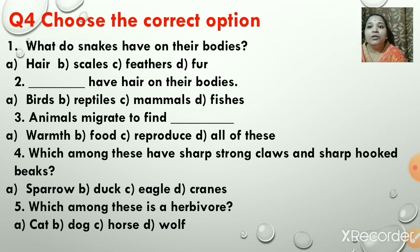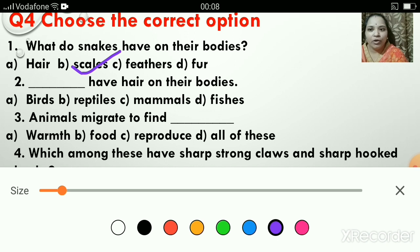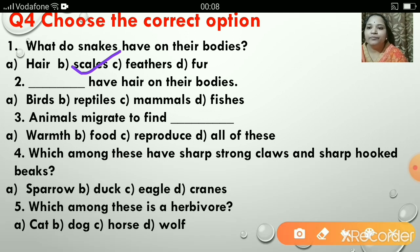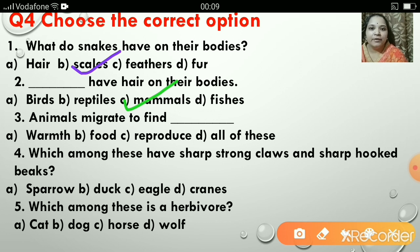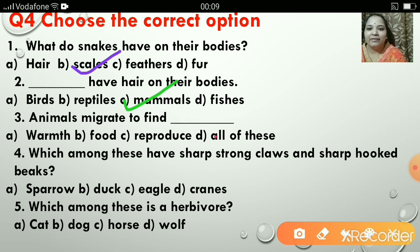Now choose the correct option. What do snakes have on their bodies — hair, scales, feathers, or fur? The correct answer is B, scales. Snakes have scales on their bodies. Which animal has hair on its body — birds, reptiles, mammals, or fishes? The answer is C, mammals. Mammals have hair on their bodies which protects them and keeps them warm. Animals migrate to find warmth, food, or to reproduce, or all of these? The correct answer is D, all of these.